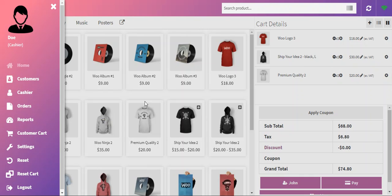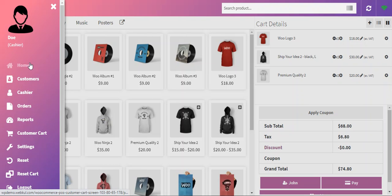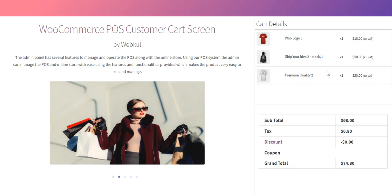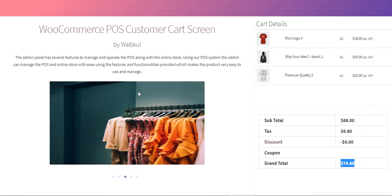Right now you can see we have the point of sale, which is web-based. From here the agent can tap on the customer card. For example, the agent added three products to the card, and here you can see the card details — the three products that were added — along with the grand total. The customer screen works in synchronization with the point of sale agent screen.